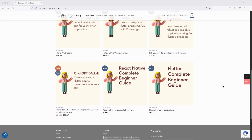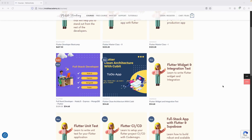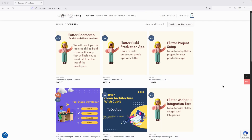If you are a beginner in Flutter or React Native, you can find a free course here. If you'd like to be a full-stack developer, there is a course covering Node.js, Express, MongoDB, and Flutter. There's also a Flutter bootcamp course available, with both free and paid options.